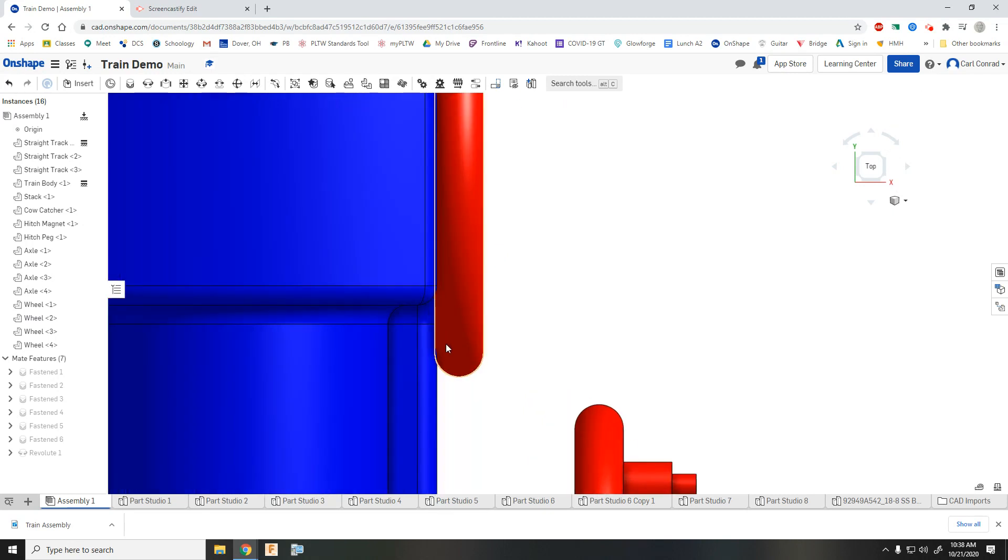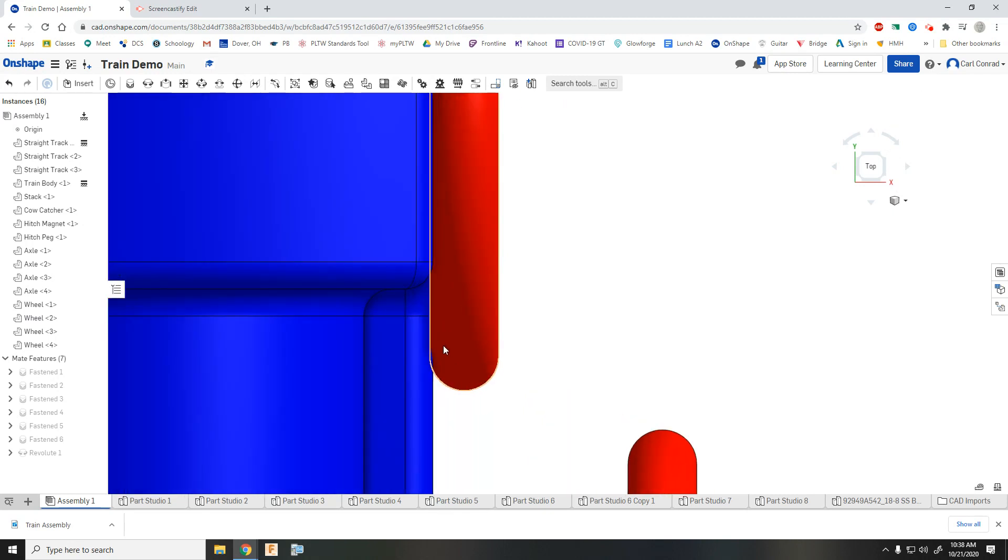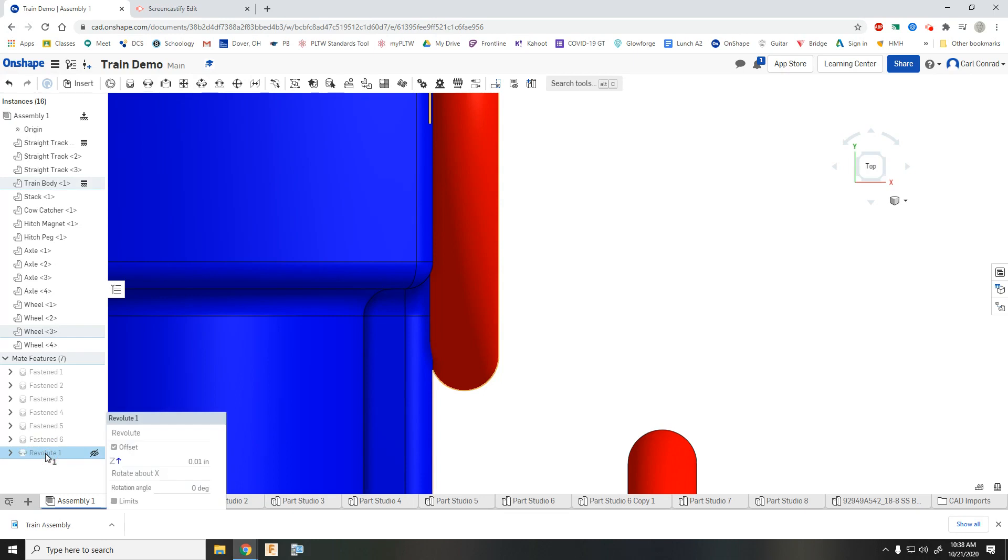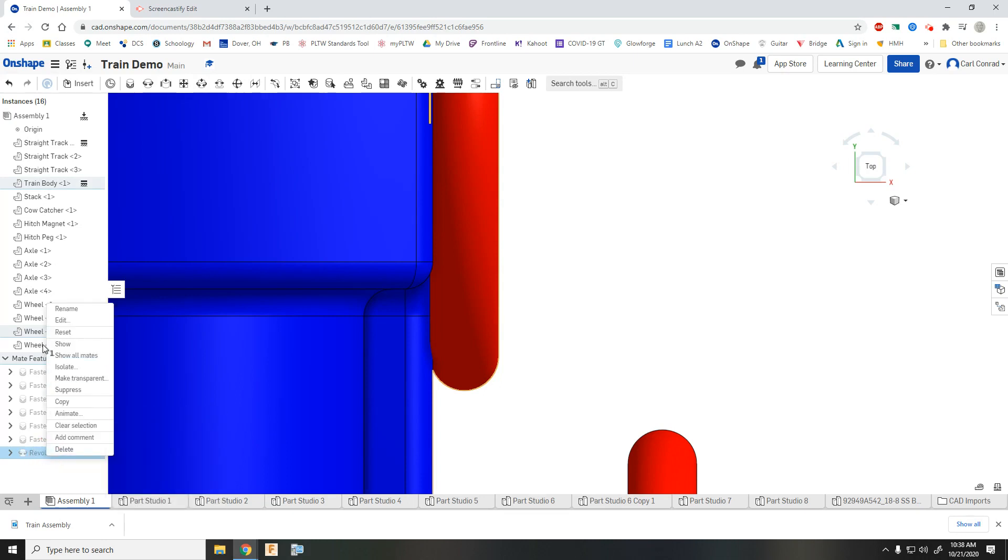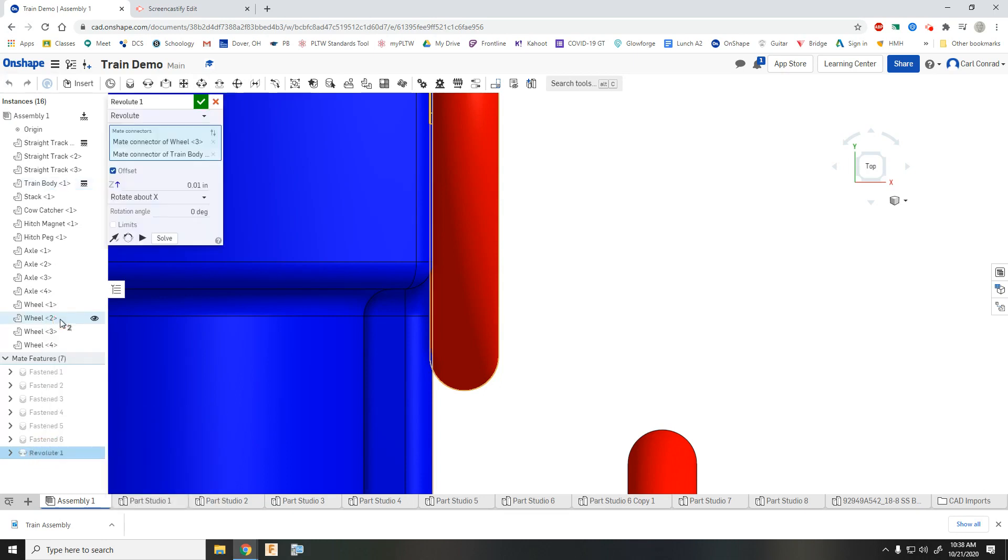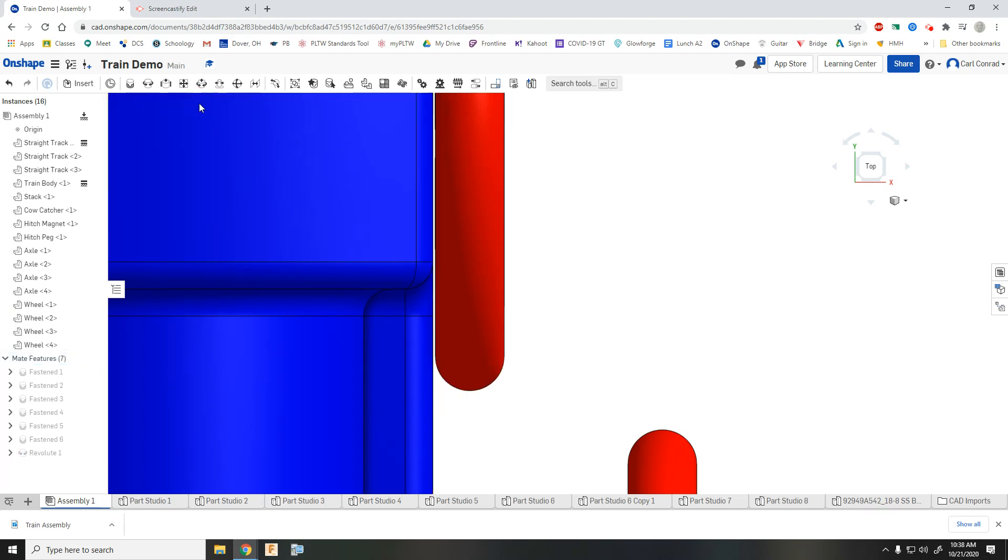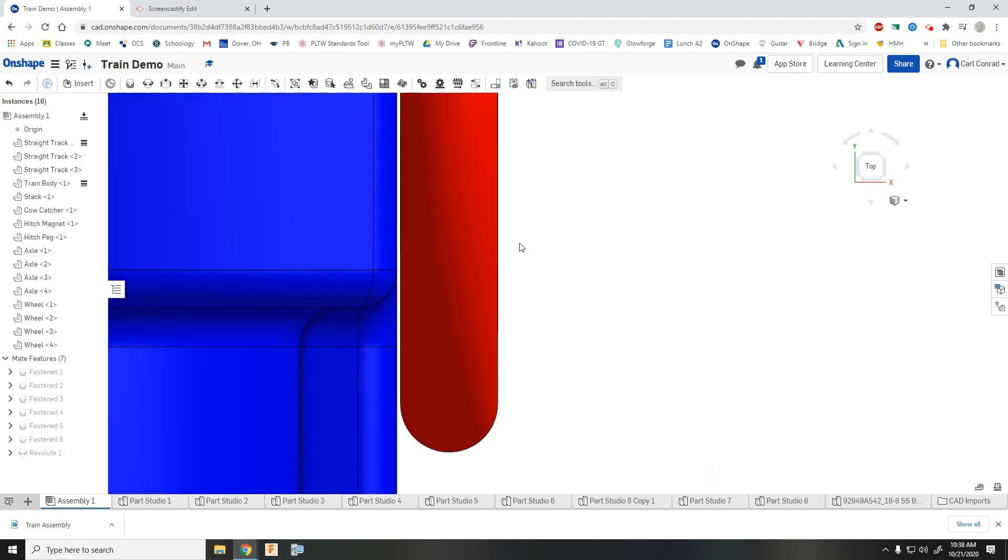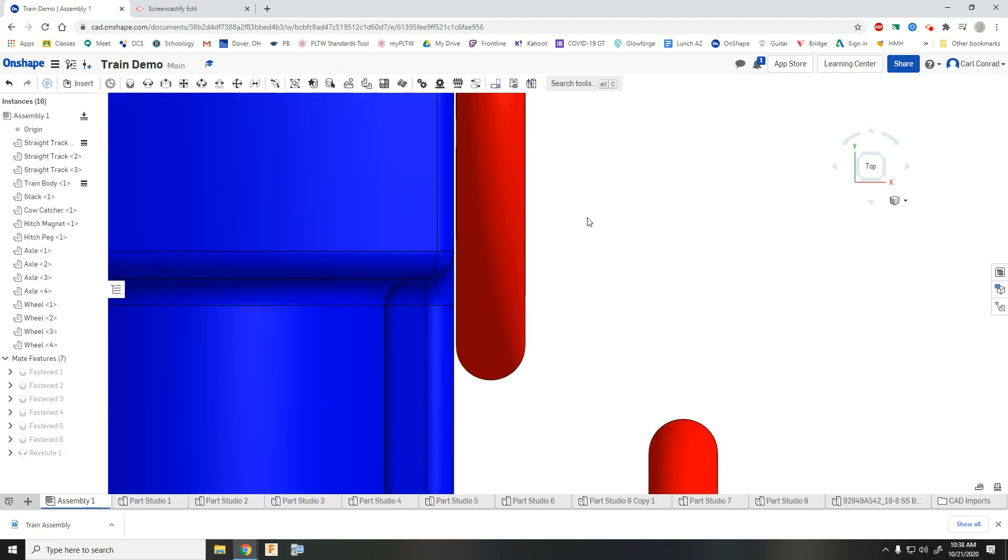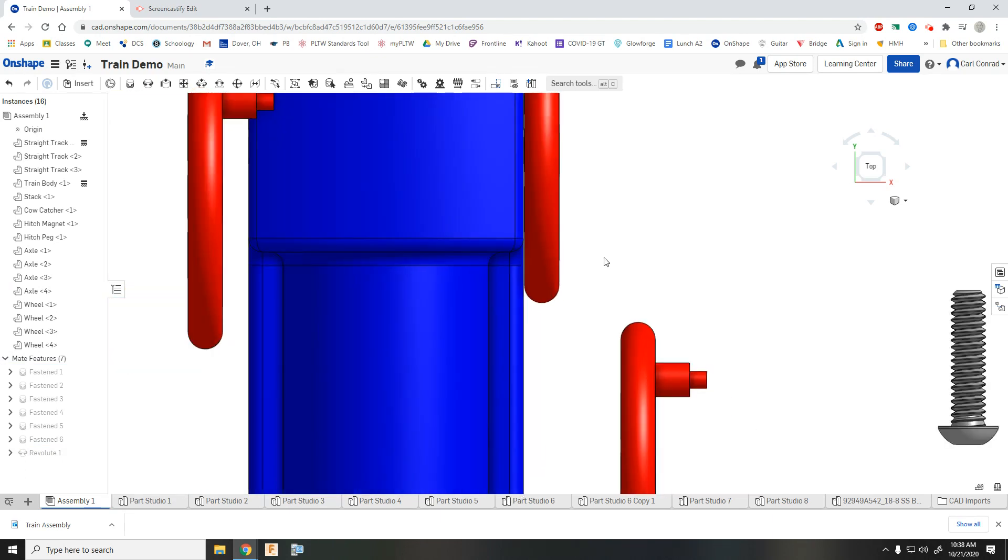And it looked like when I did ten thousandths of an inch, it went the wrong direction. So let's edit that and make that a negative ten thousandths. There we go. So now we have a gap between the side of the wheel and the train body.